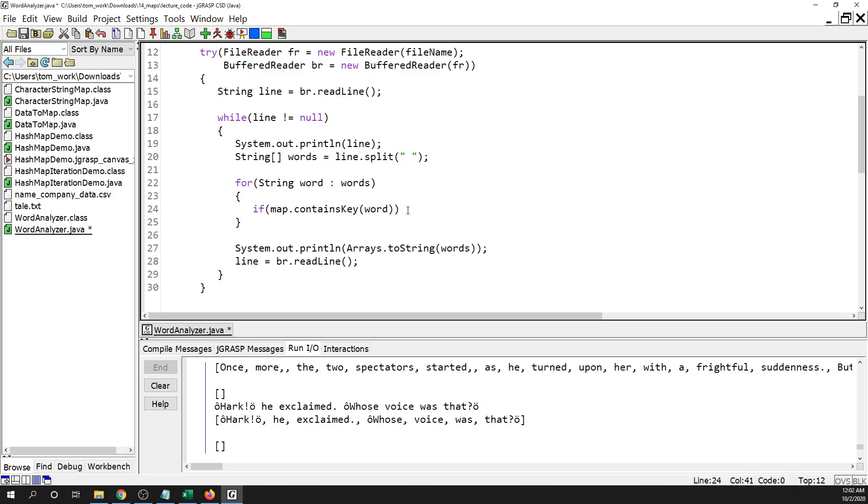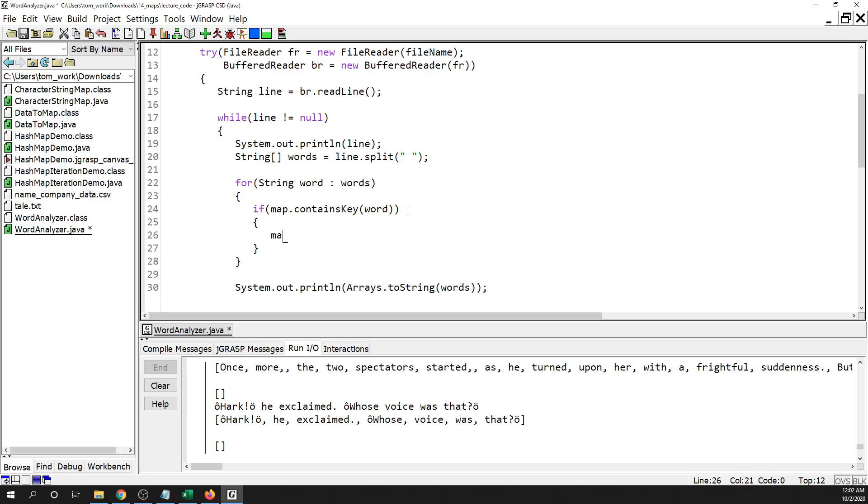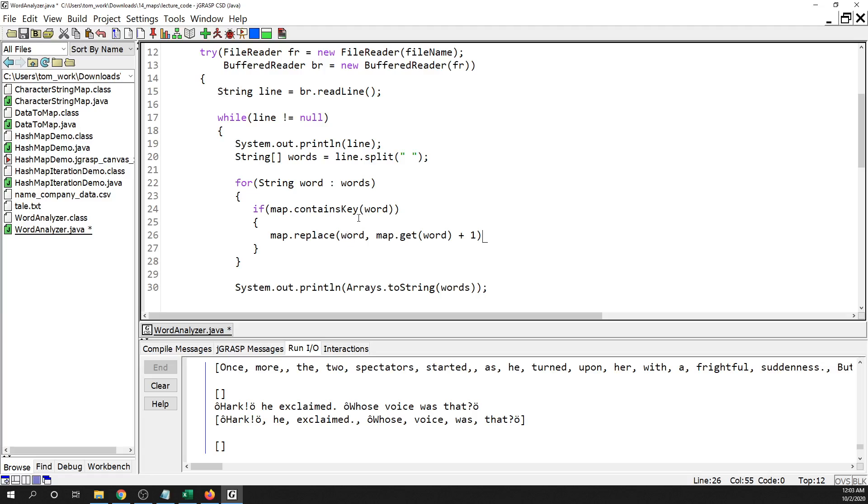So what we would do then is we want to update that. That would be map.replace word. And then what we would need is we would need to get the old value. So the old value associated with word would be map.get word. That's going to return an int or an integer, and then we want to increase that by one. So map.replace, we're going to update the value associated with word. To do that, what we're going to do is that means we found another occurrence of that word. And so this fishes out the old value that's already in the map, we add one to it, and then we replace that value here. So we're updating, we're increasing the value associated with word by one is what we're doing here.